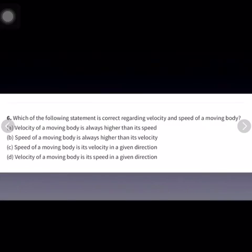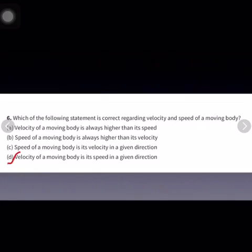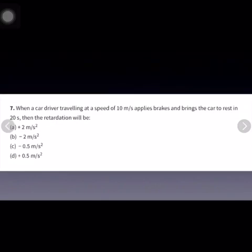Which of the following statements is correct regarding velocity and speed of a moving body? The correct statement is: velocity of a moving body is its speed in a given direction. We know that velocity is speed with direction, so D is the correct answer.